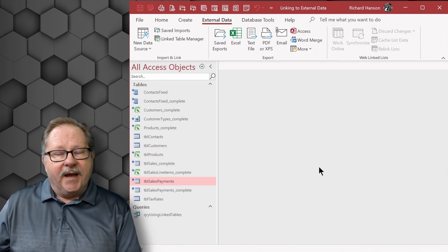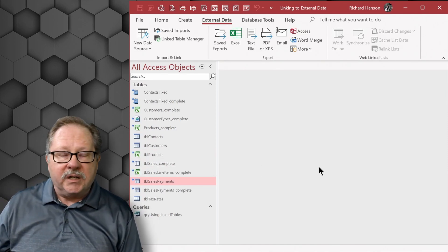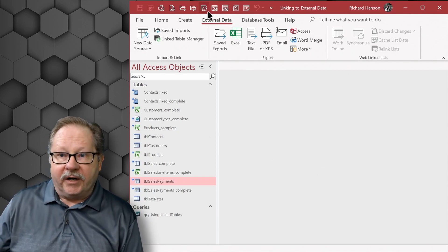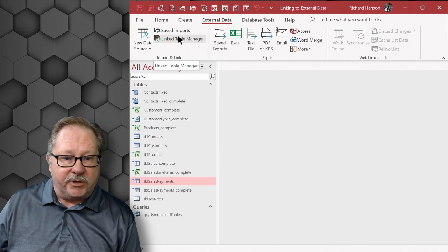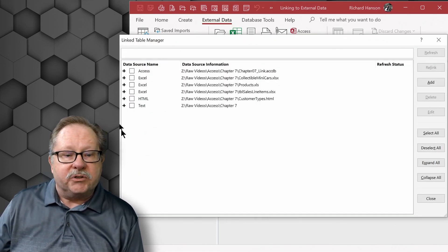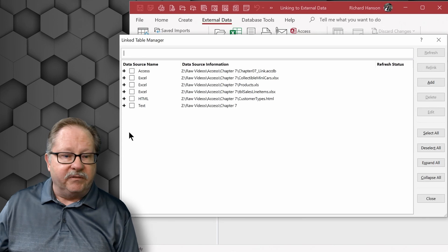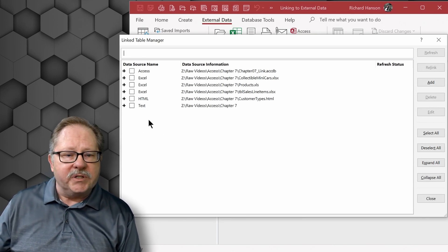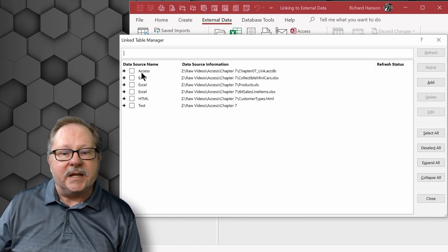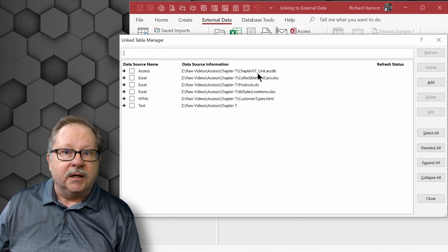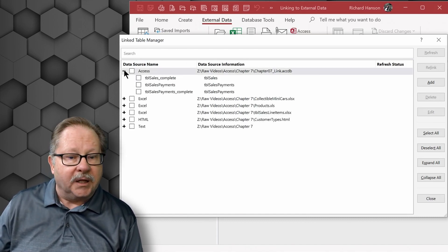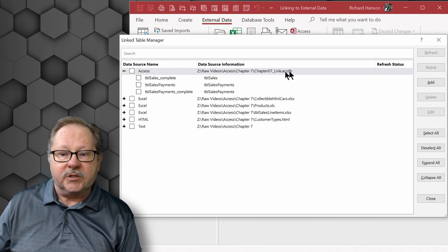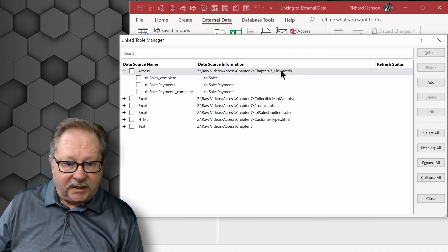So now when I want to refresh each one of these links, when I'm looking at here at external data, I have linked table manager up here and here's where I can link to all of the various sources. Now, what it gives you is the Access tables linked to this particular database source. And when I click the plus,